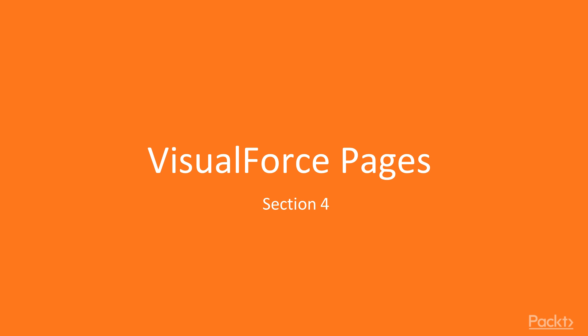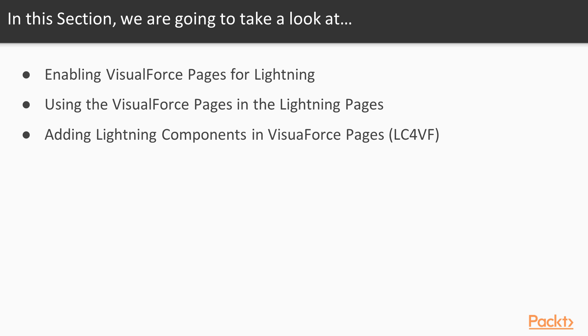Welcome to the section for VisualForce pages. In this section we are going to take a look at enabling the existing VisualForce pages for Lightning as well as using the VisualForce pages in the Lightning pages.